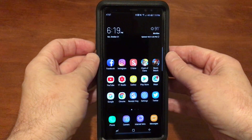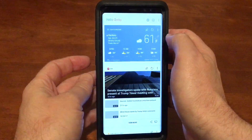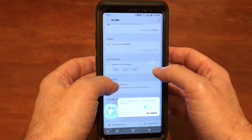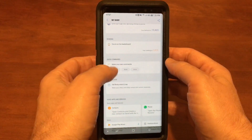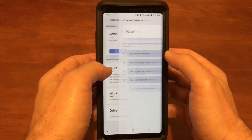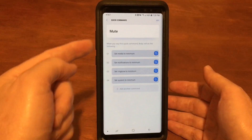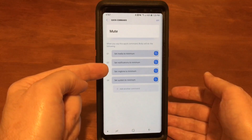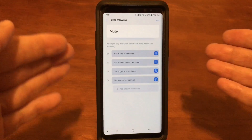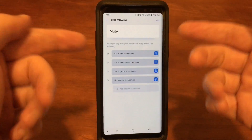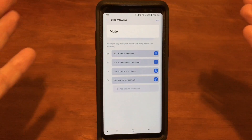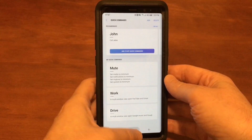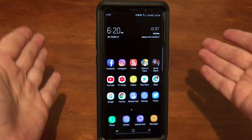Let me show you how I set that up. Swipe over, go into Bixby, tap on Quick Commands, then tap on the one I made called 'mute.' What I did was create the command 'mute' with sub-commands: set media to minimum, notifications to minimum, ringtone to minimum, system to minimum. I tried putting these in different orders hoping it would shut down quicker without the lag, but nothing worked — that's the best I can get it to do.